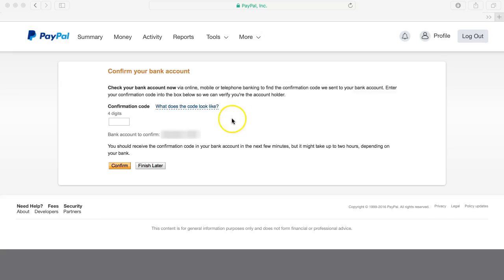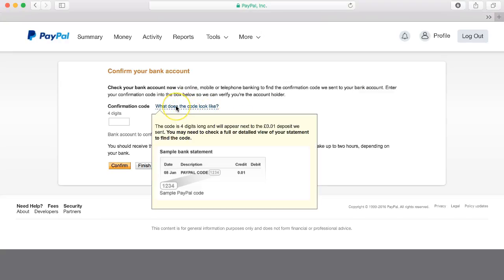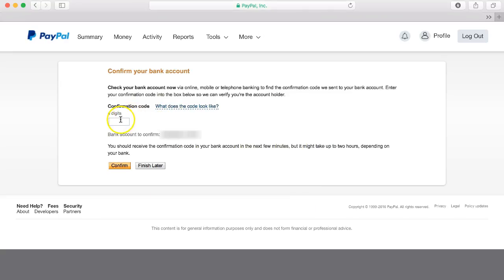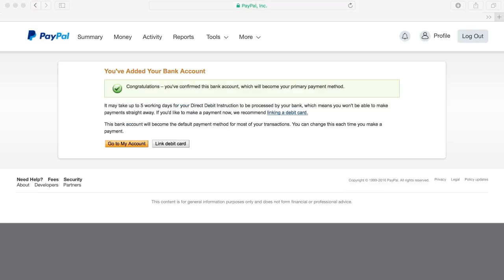If you're not sure what the code looks like you can hover over here and it just demonstrates it'll be a four digit code next to something that says PayPal code and you'll have a deposit of one pence. So here you then add the four digit code when you can see it on your bank account and then click confirm.